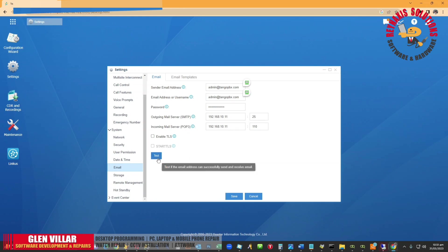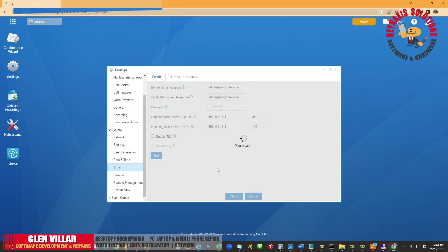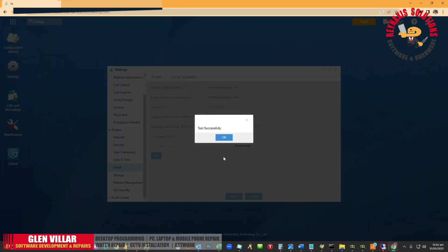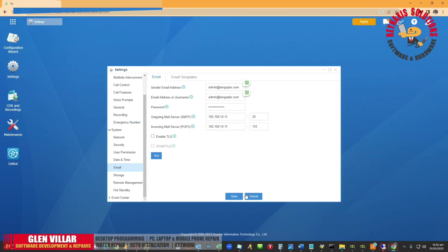Let's go ahead and click Test to see if the address we input was valid, so that the S100 can be able to send an email to the user's email address. When you're doing the testing, it might take a while — and as you can see, it's generating all sorts of testing procedures. And there you go — it's already successfully sent the test email.